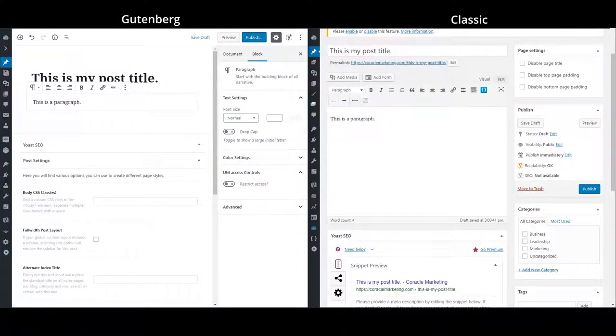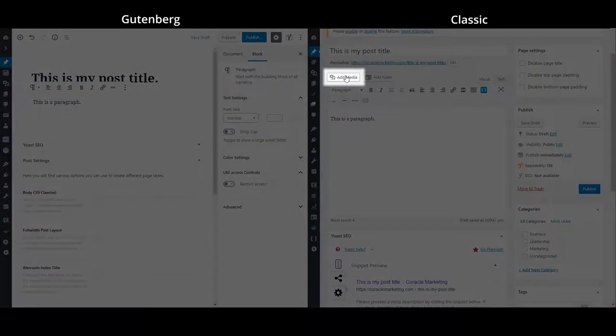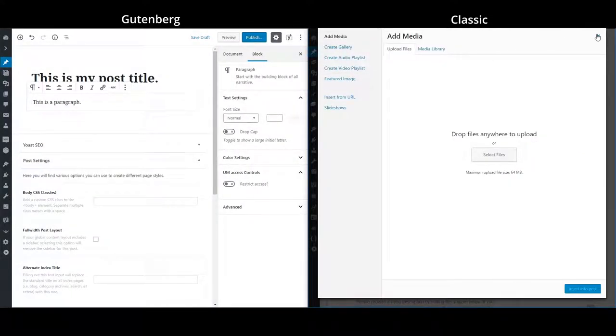Back in the classic editor, if I wanted to put in an image or video, I'd go to my add media button and then choose from the list that's provided.